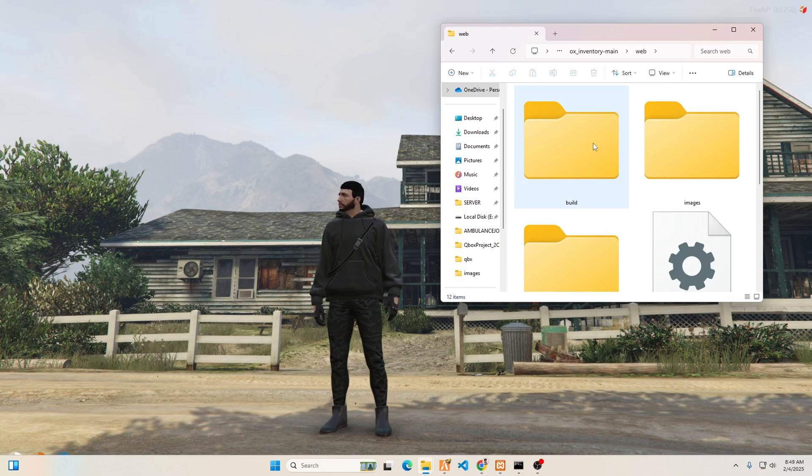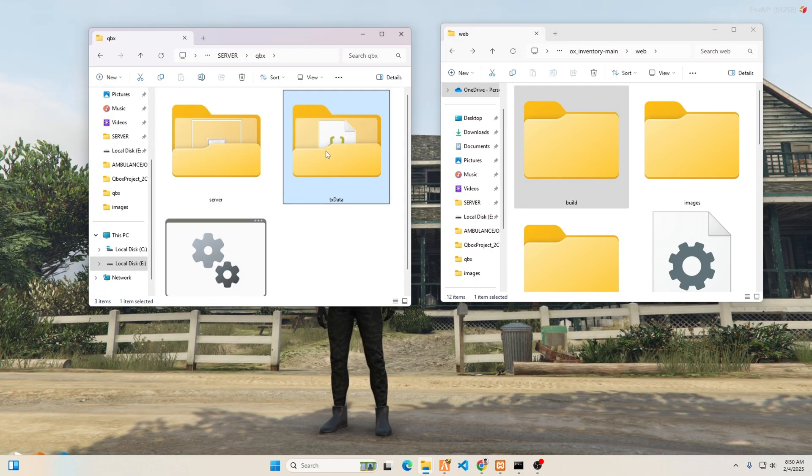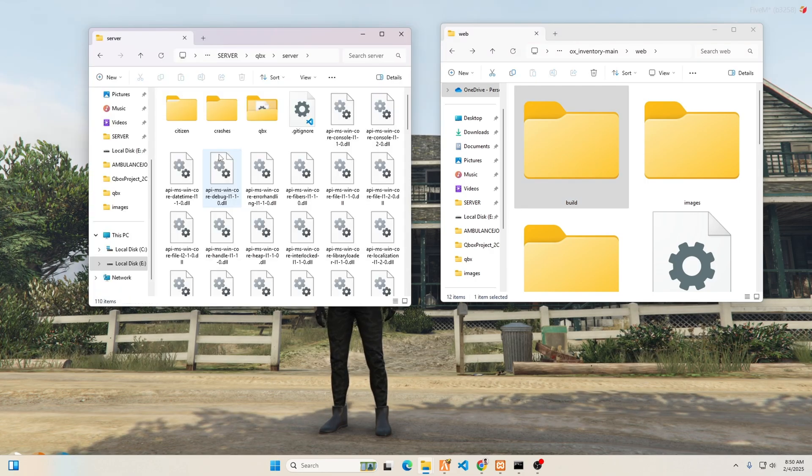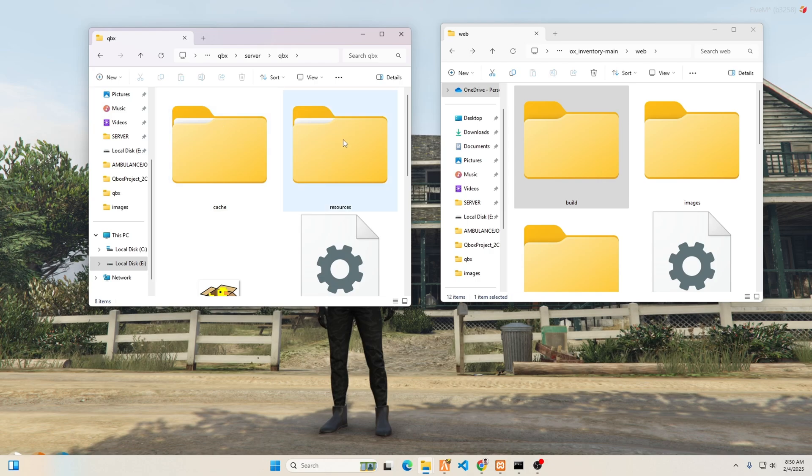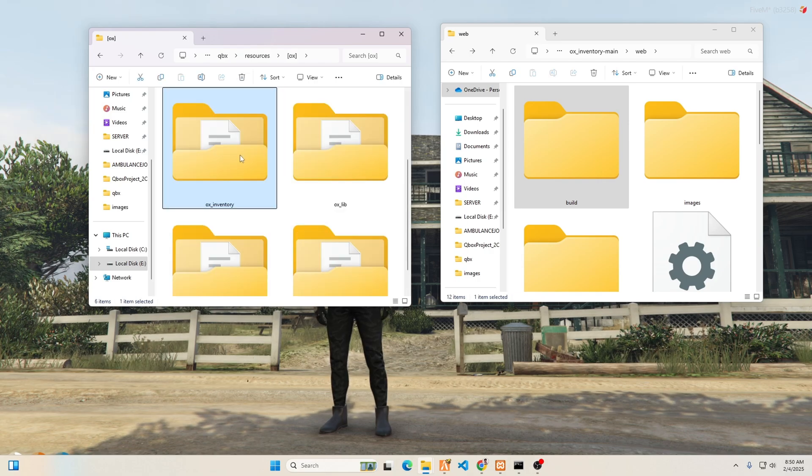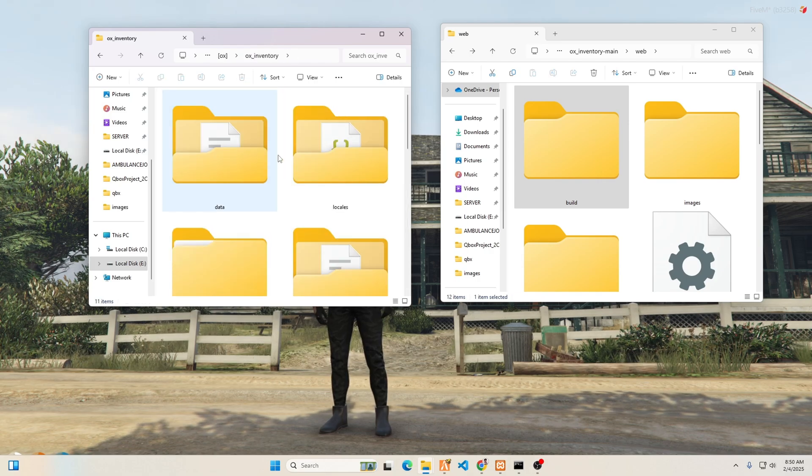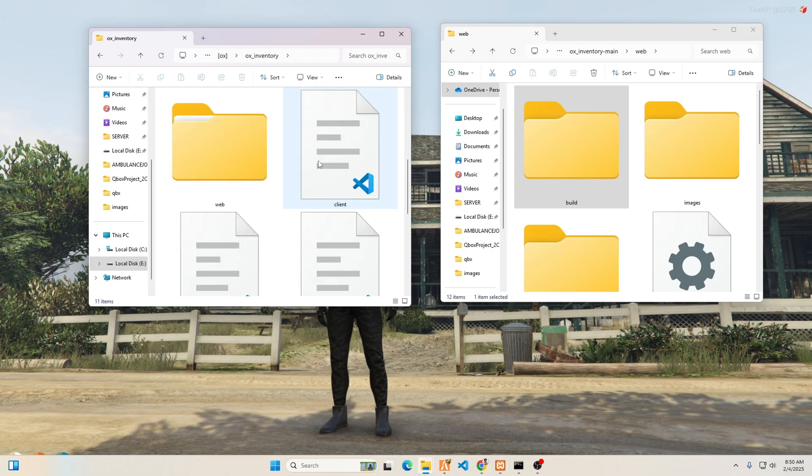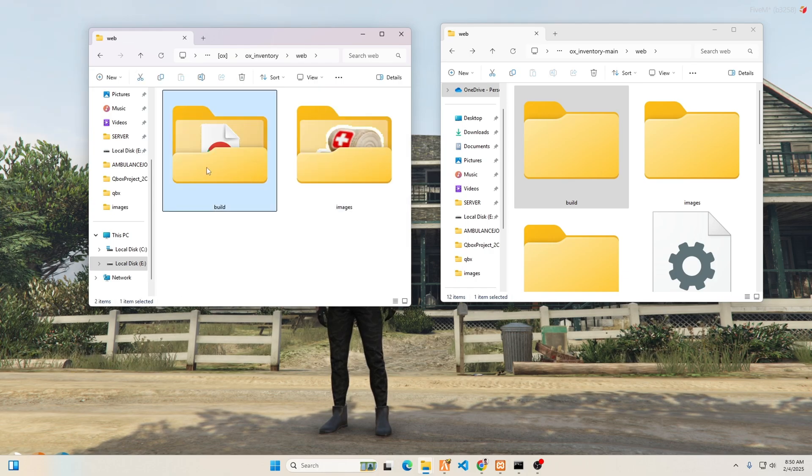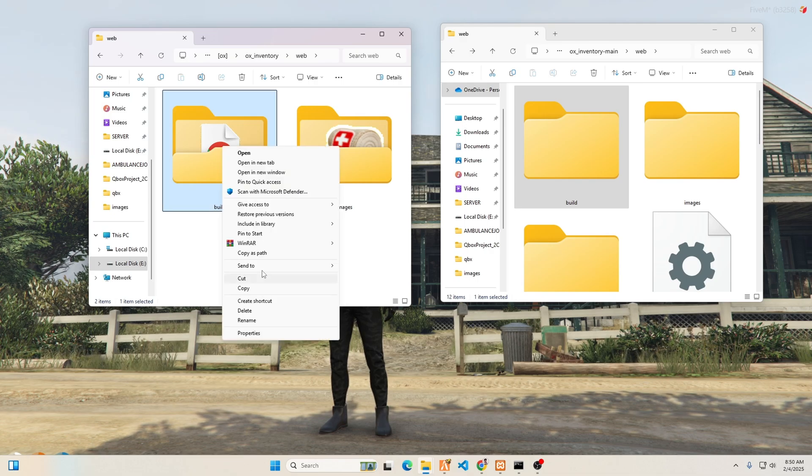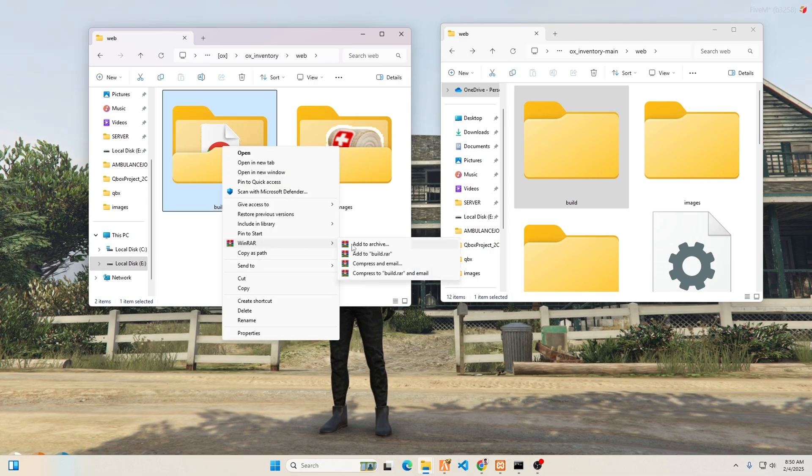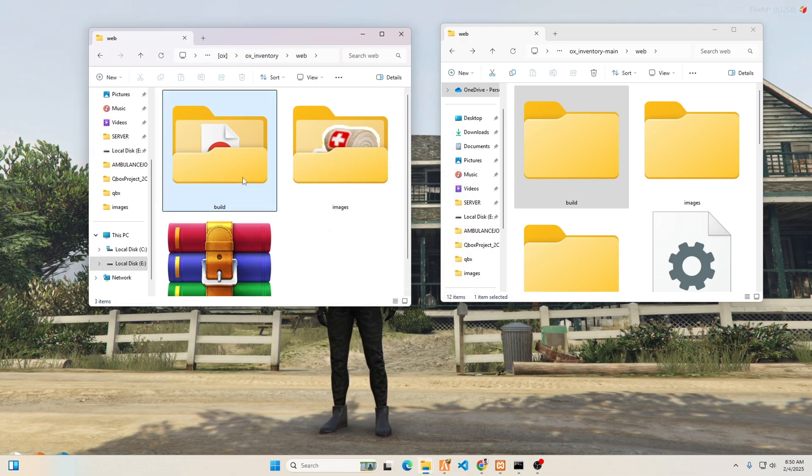Instead, we will modify the build folder. Please follow these steps. Open your server resources and locate the Aux Inventory folder. Inside that folder, open the web folder. There, you will need to back up the build folder. This way, if you don't like the changes, you can revert to the previous version.